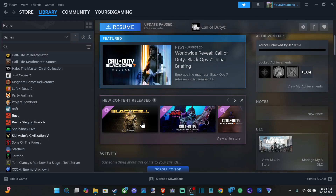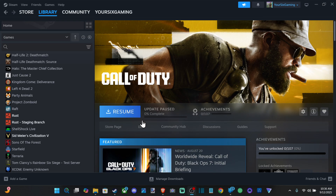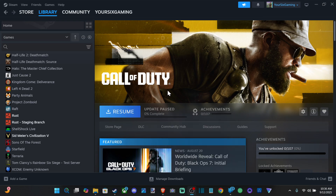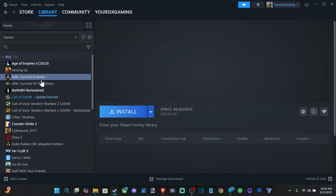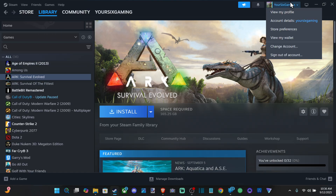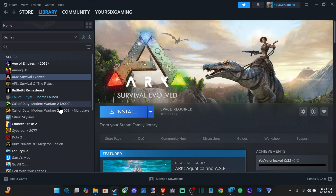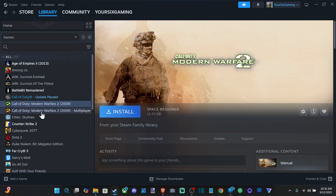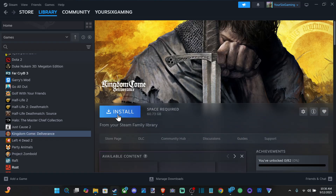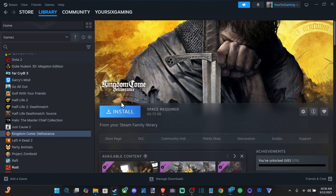Hey everyone, this is Tim from Euro6 Studios. Today in this video I'm gonna show you how to game share by adding a family member to your family and then also downloading the game. So you can see under my library, I added my account as a family member and I got all the games under here I can just go to now and simply install.